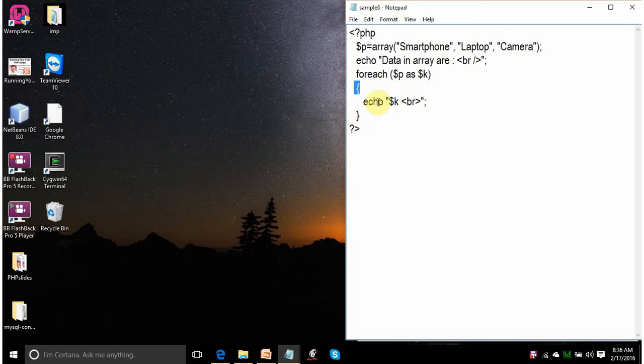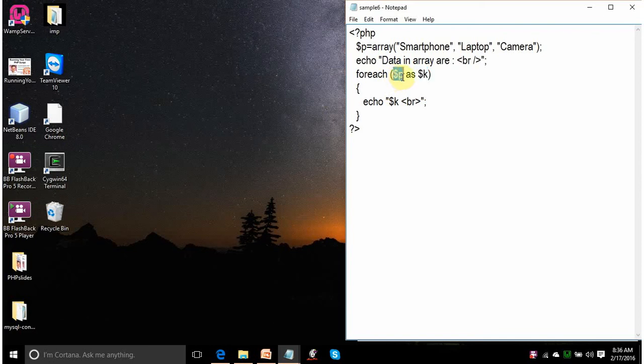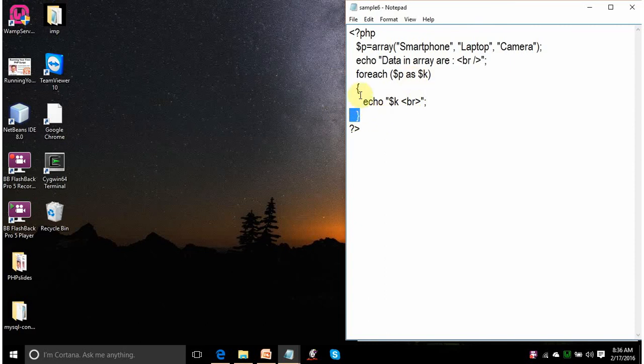For each is a loop which accesses each element of array and it will automatically execute until and unless all the elements of array are accessed. So, it is saying that please access the array p and extract its element one at a time and assign it to dollar k. So, the first element of array p will be accessed that is smartphone and will be assigned to k. It will go inside the loop. It will display the value of k that is smartphone. The cursor will come on to the next line. On reaching this ending braces, it will go up and will assign the second element of array p to dollar k.